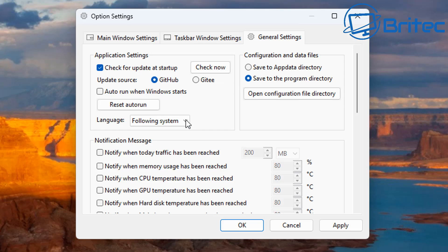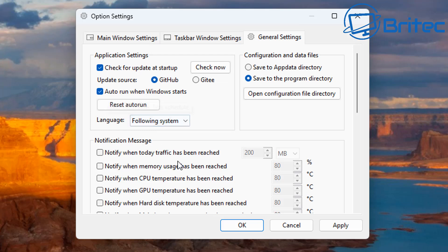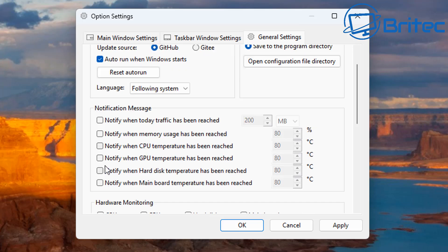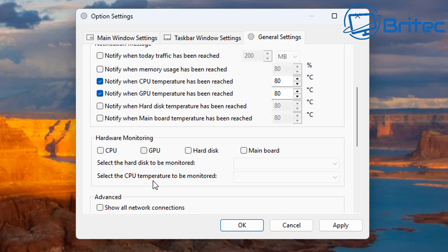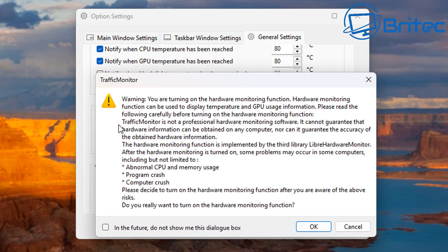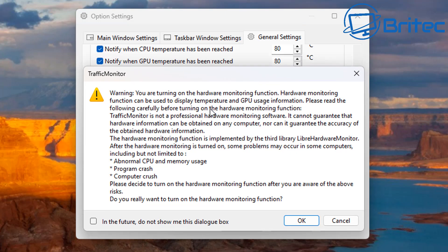In general settings, you can check for updates at startup and also run the app when Windows starts — you'd want that checkmarked so it appears on the taskbar immediately when you boot up. There are also notification messages: you can be notified when your traffic reaches a certain amount, or when your CPU or GPU temperature reaches a certain threshold, and you can set those limits to whatever levels you want.